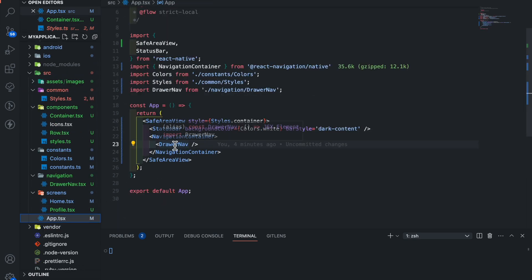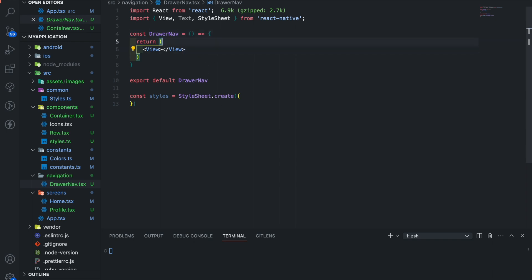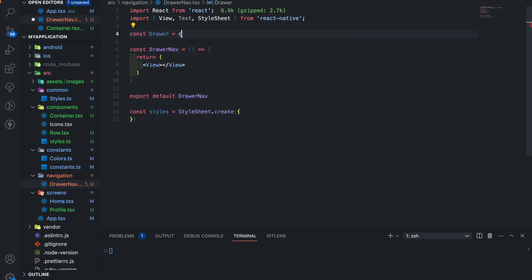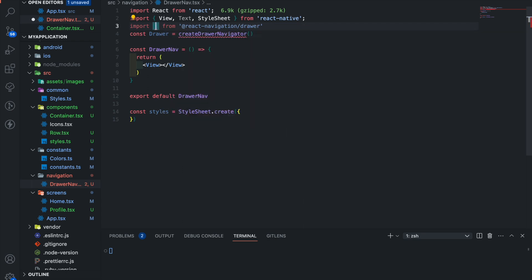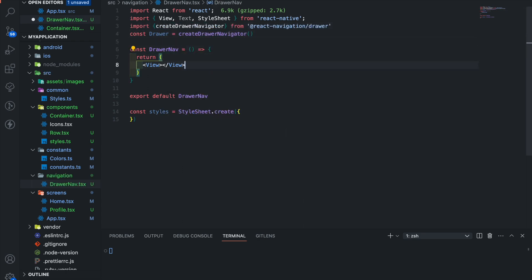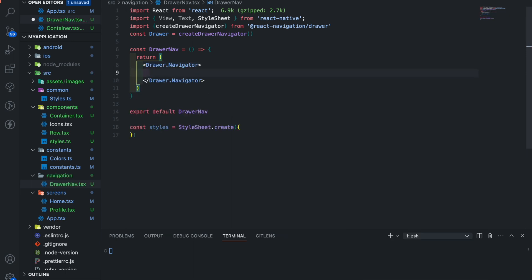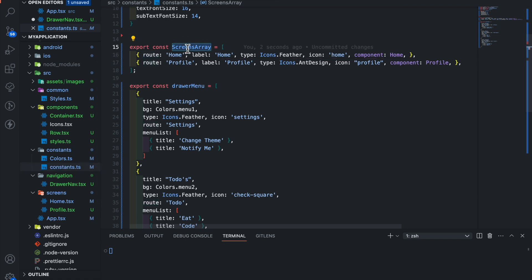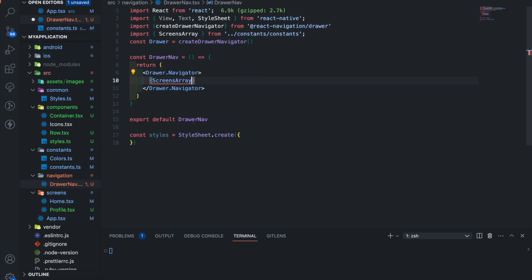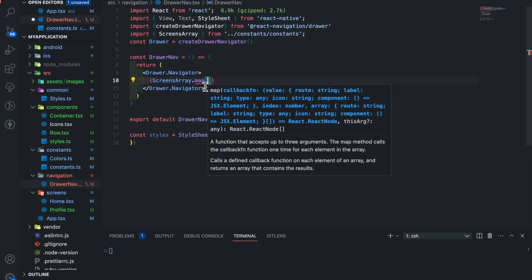Now let's open the drawer nav file. First add a drawer reference, and import createDrawerNavigator from the React Navigation package. Make sure to install all the required dependencies. Remove the view and add Drawer.Navigator. Inside it we want to add some screens, so import the screenArray and use .map.